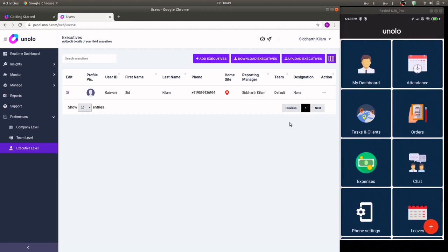Setup is now complete and this is what the application will look like every time your field executives will open up the app.